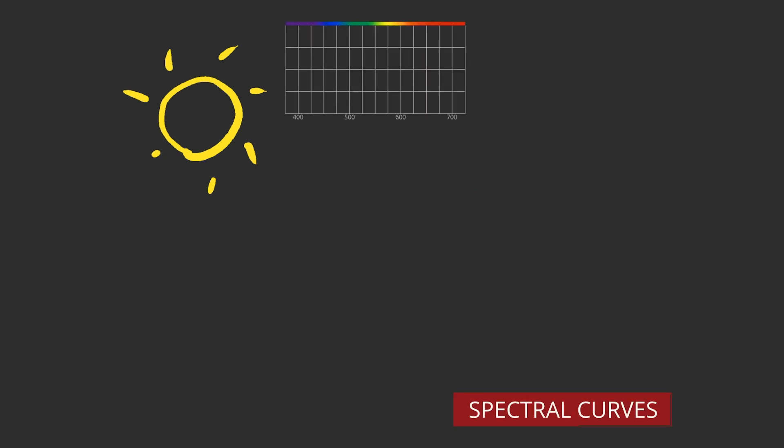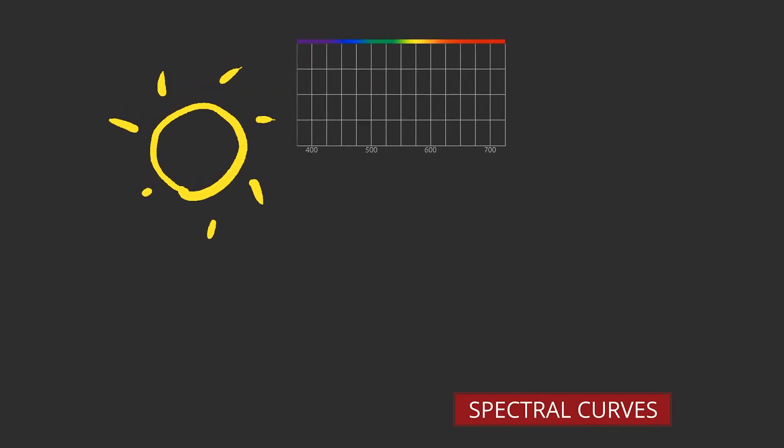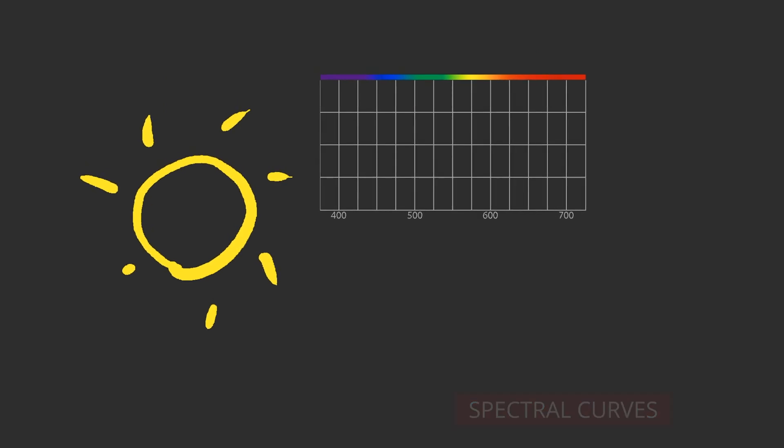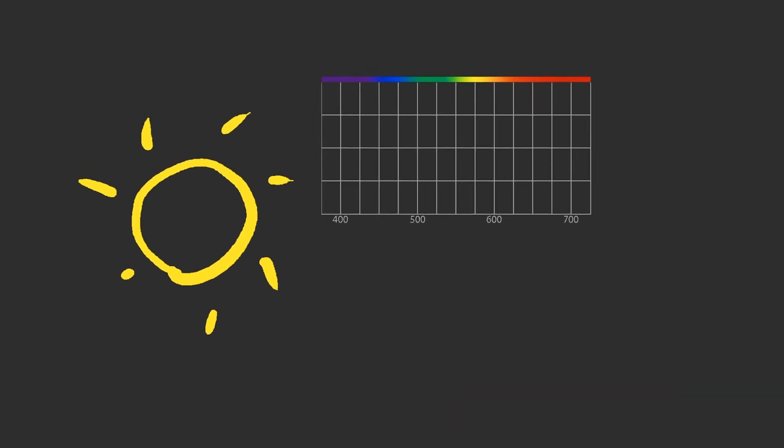Let's examine the spectral curves of a few different light sources. Here is an example of daylight. Its exact composition changes with time of day and weather. This example has a correlated color temperature of 6500 degrees Kelvin. It is bluish and it looks cool.